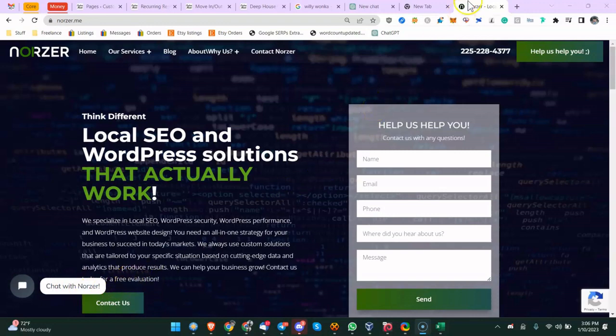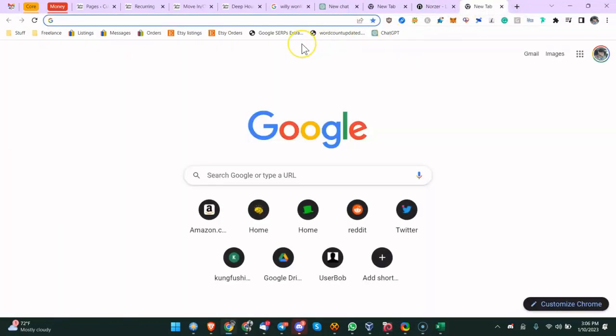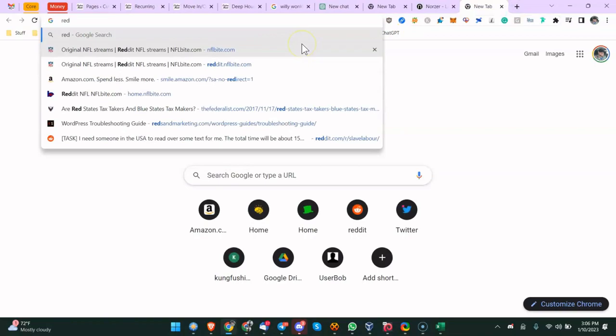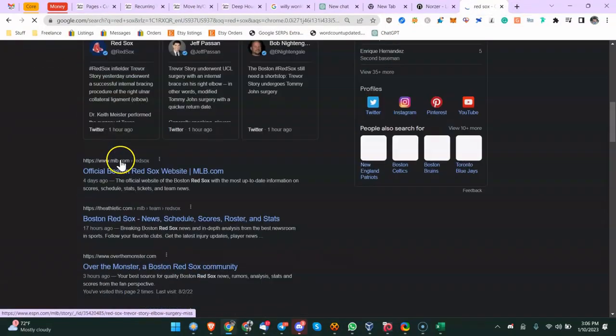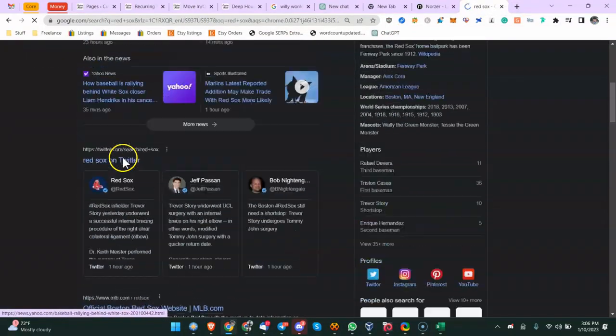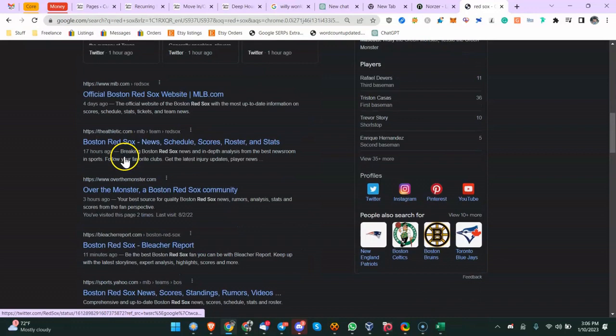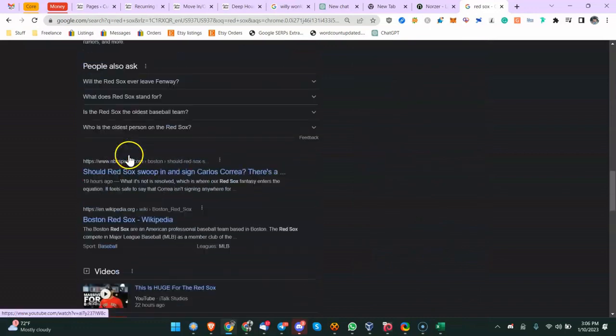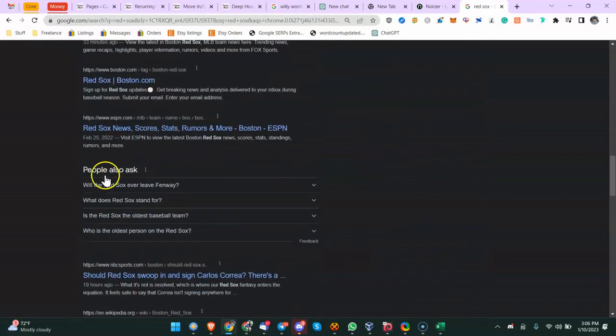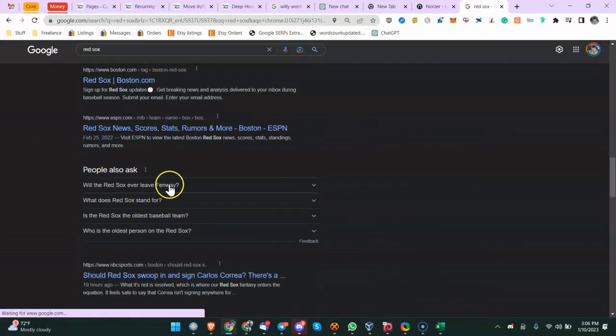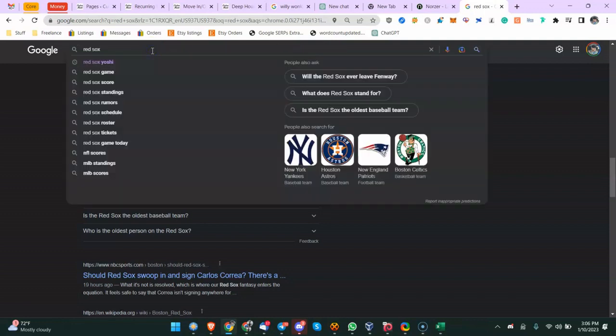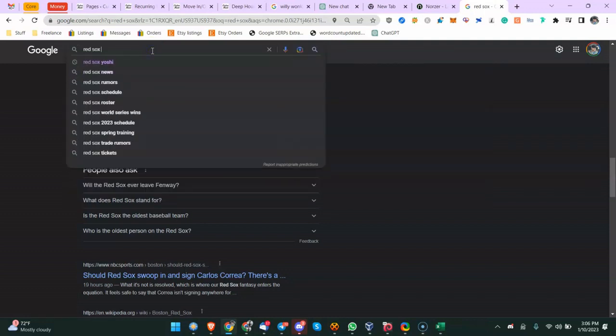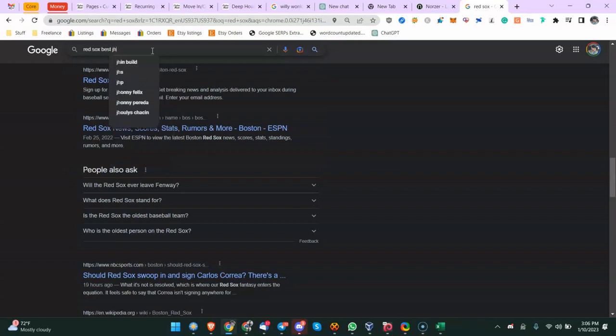And then like, subscribe, all that stuff. People Also Ask - if you don't know, if you search for a term like Red Sox People Also Ask, I'm not going to spend too much time on this. These are questions like, this is good for building content.